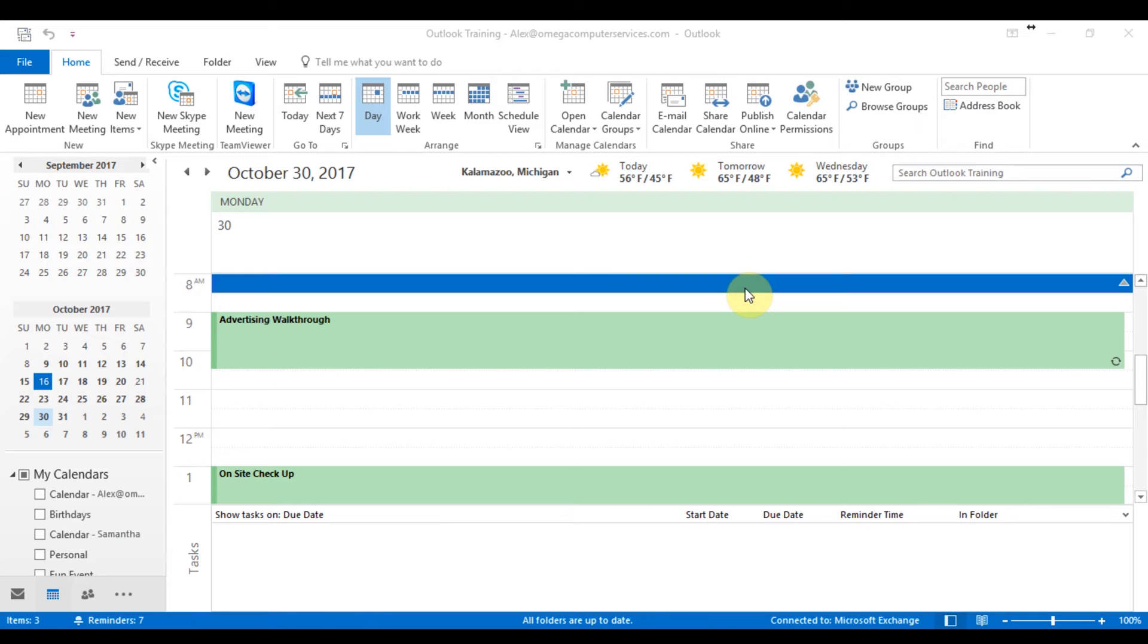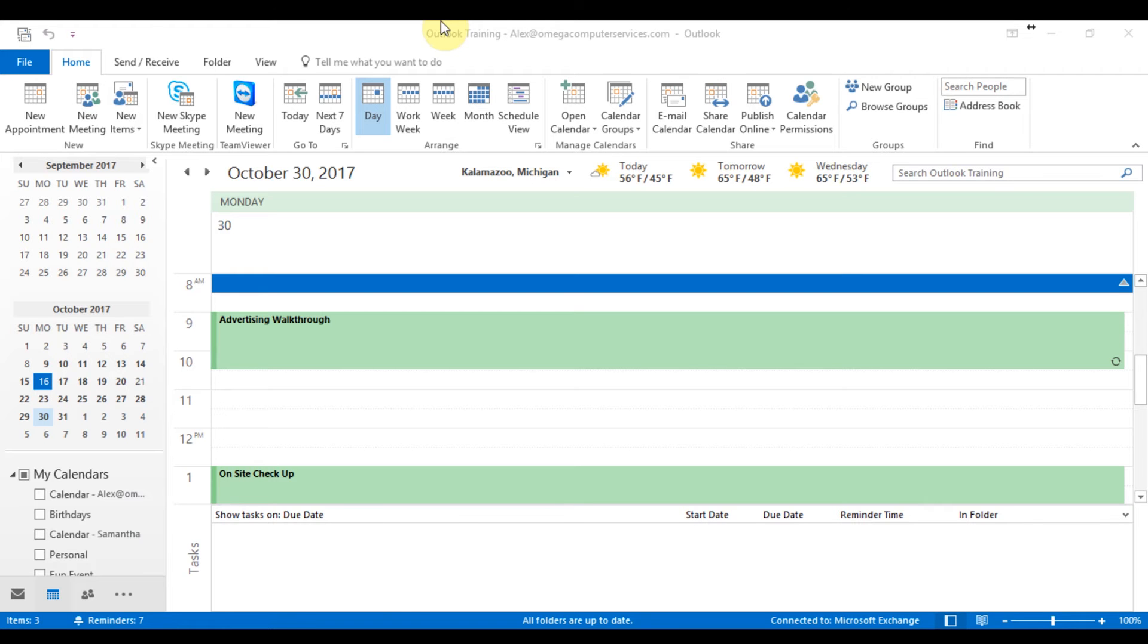Working with customizing views, setting up appointments, meetings, and all of that. So moving forward, we're just going to work with arranging your calendar and how you're viewing your work week or your month.